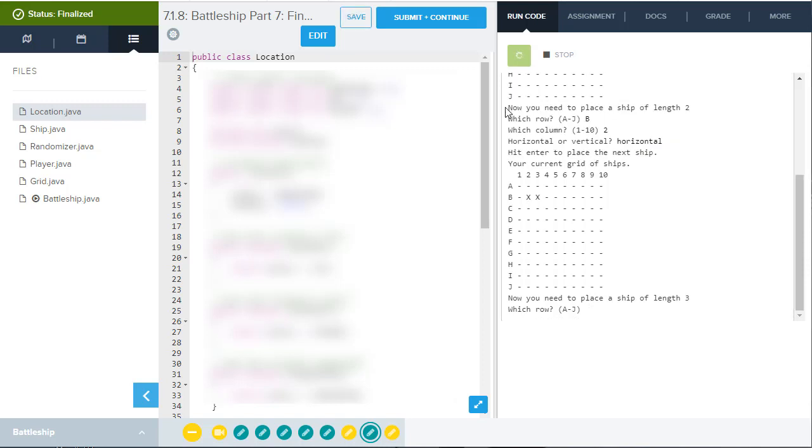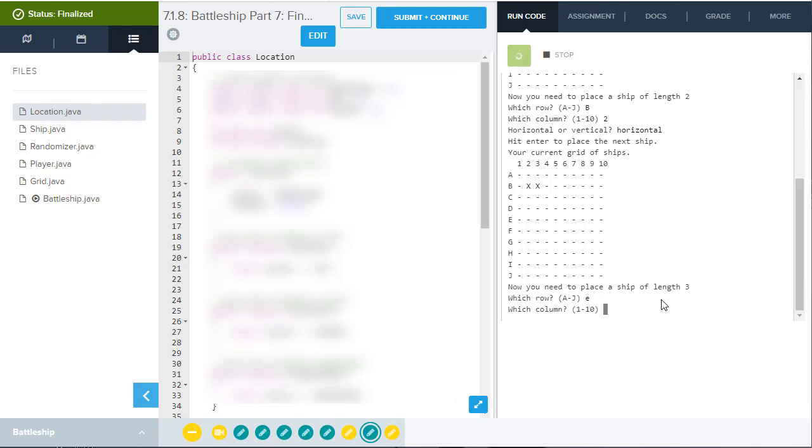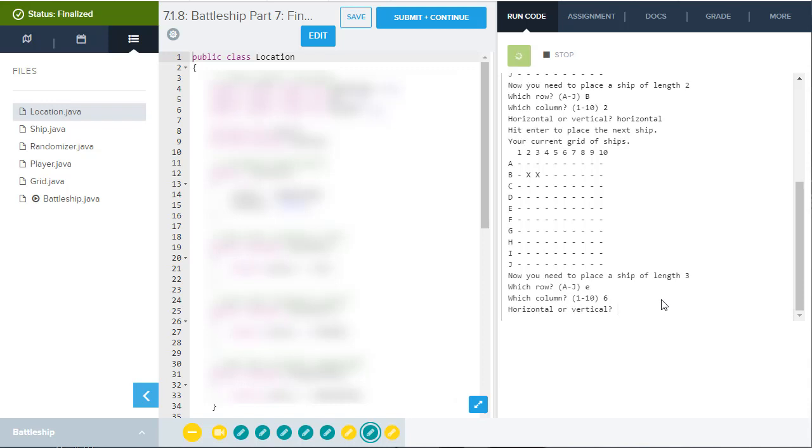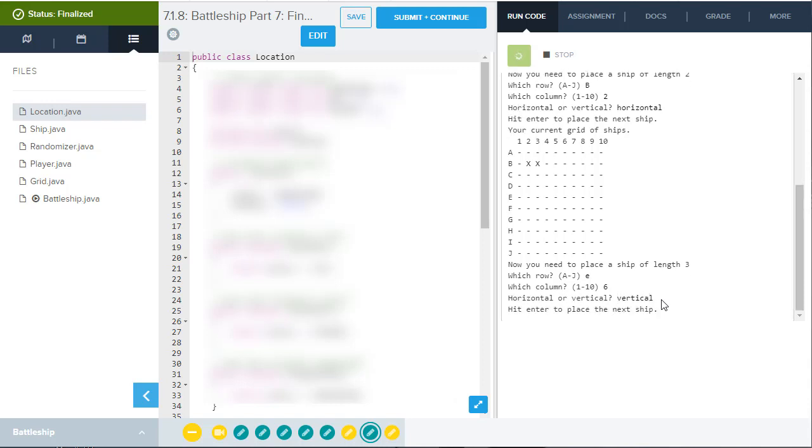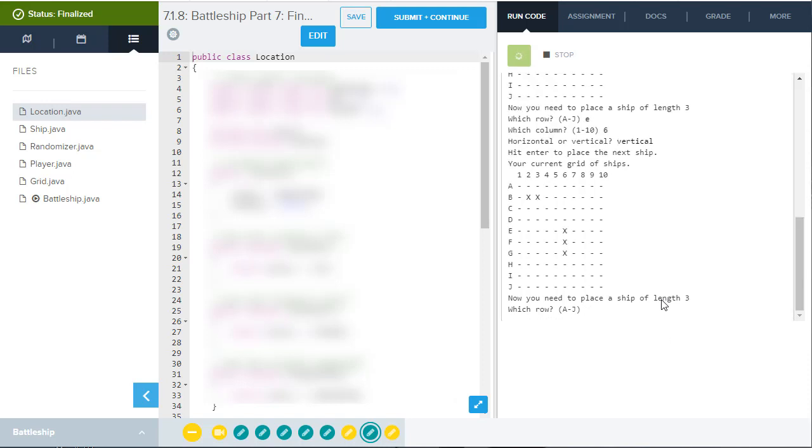When you do that on the next screen, it will show you the ship they just placed. And then they're going to ask you to put the next ship, which is a length three ship. So I'll go E and you can do lower or uppercase, doesn't matter. And we'll go six and we'll go vertical and it'll, on the next screen, place that ship.